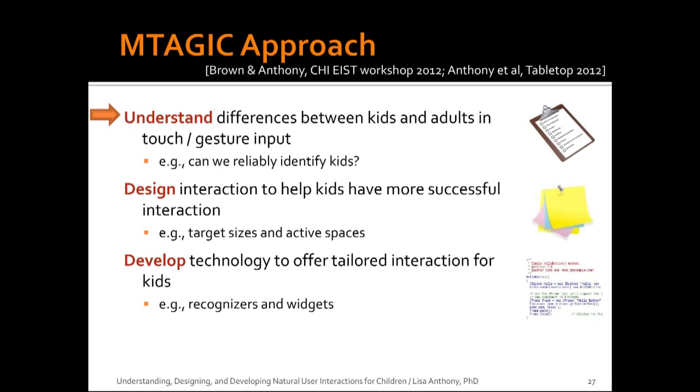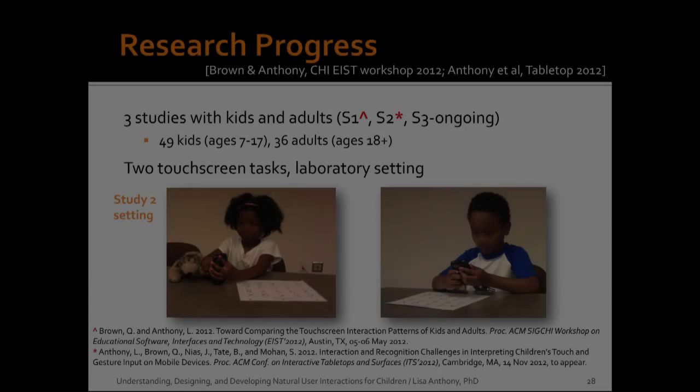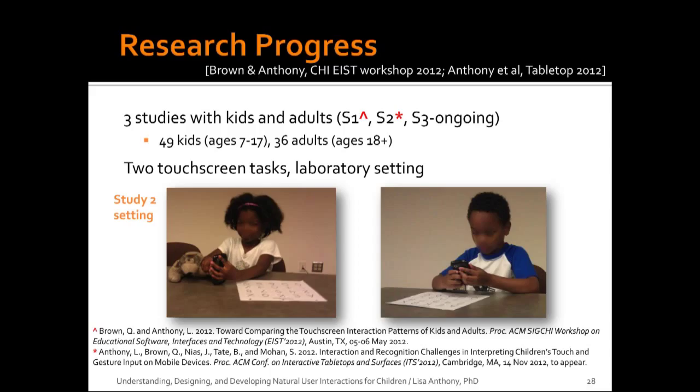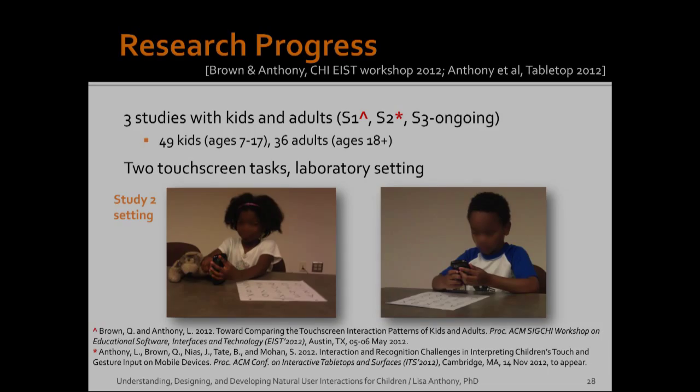So the MAGIC project is following the same three-pronged research approach that I've been outlining up till now, understanding, designing, and developing. Currently, we're in the understanding phase. What we want to do is understand differences between kids and adults in these modalities of touch and gesture input, and no one has really been answering these questions at a fundamental level yet. So how can we understand the expected input from kids so that we can design and develop for those expected inputs? So far, we've run three studies. The third one is currently ongoing. We're looking at two touch screen tasks right now, one touch interaction and one focus on gesture. But our first steps are really focusing on the atomic, basic atomic interaction. So we're isolating the input behaviors from any effects of the user's context or the task.